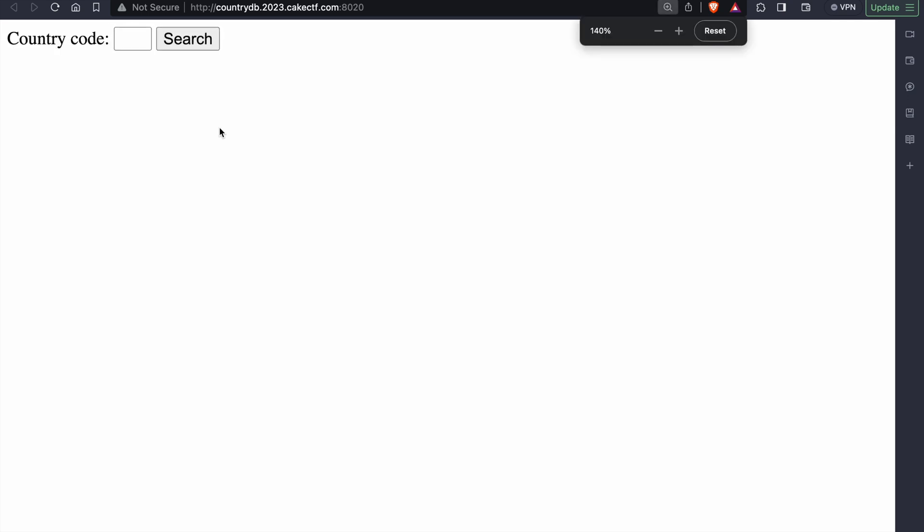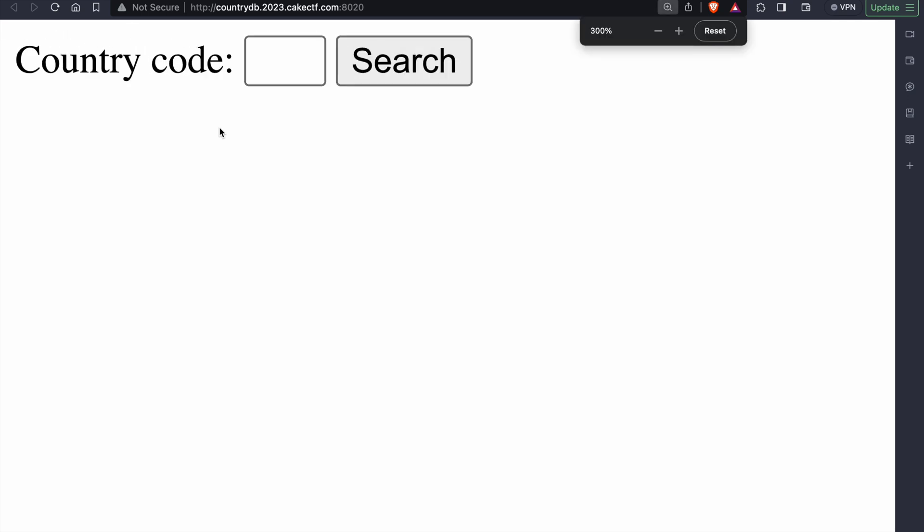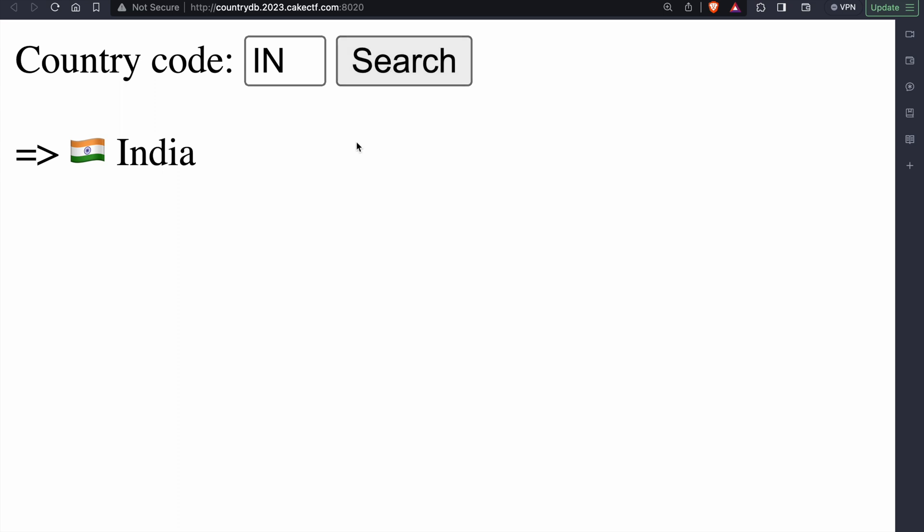As you can see here, we are given an input field in which we can enter the country code to get the country name. For example, if we enter the country code as IN and click on search, we will get the country name as India. Also, we can notice that only two characters can be entered into the input field and when you try to enter more characters, the input is not taken.